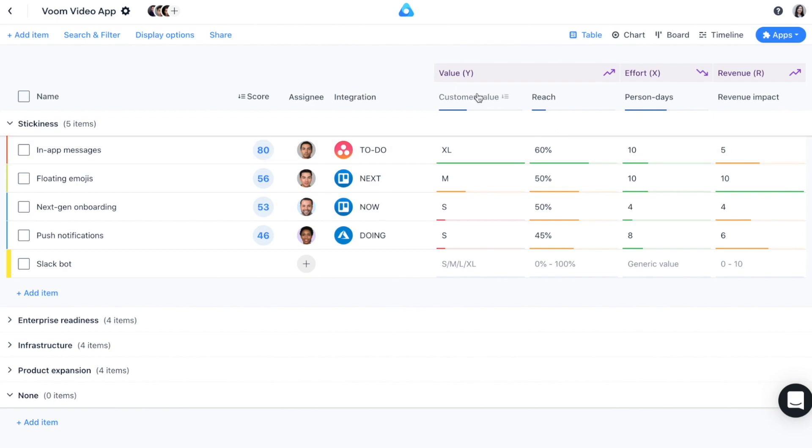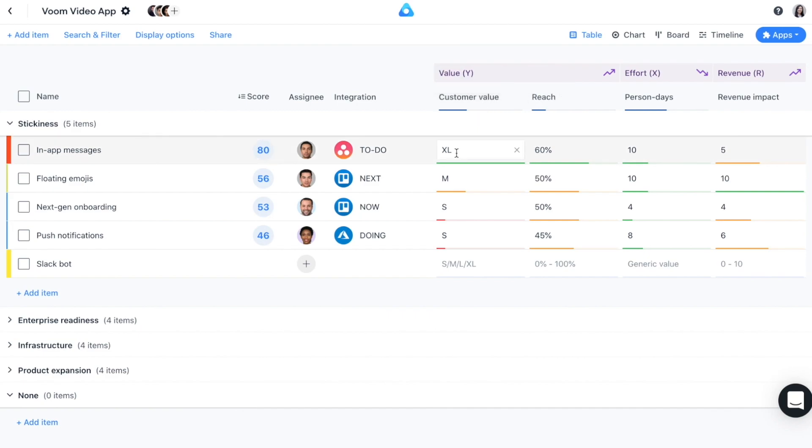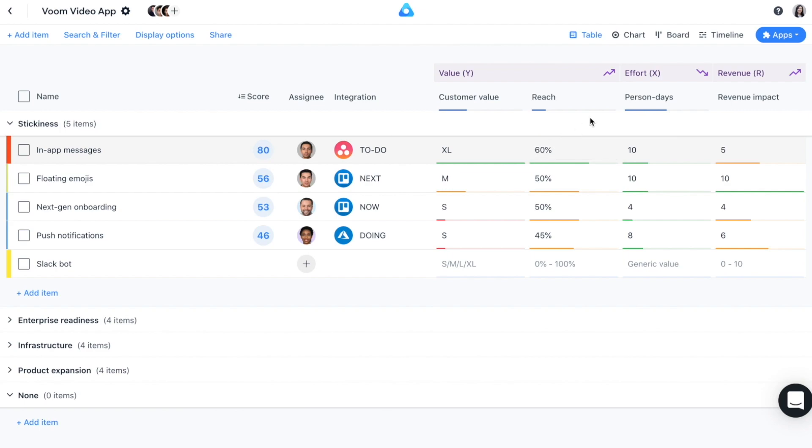In our example, we have two value criteria: customer value, which is measured in t-shirt sizes, and reach, which is of type percentage. On the effort side, we use person days as a criteria. It's a general number. The third and last factor, revenue, also has one criteria, and we measure it on a 0 to 10 scale.